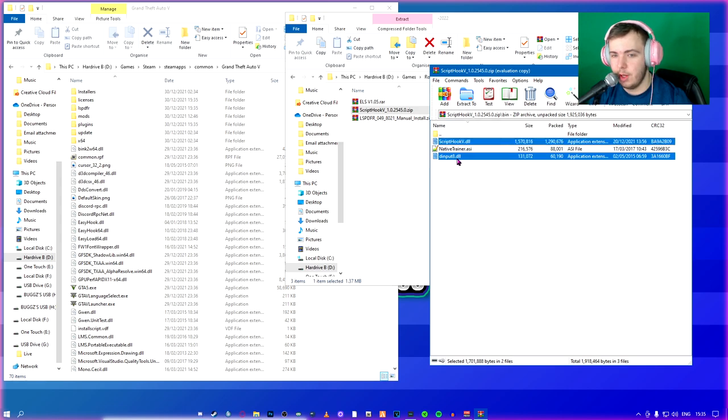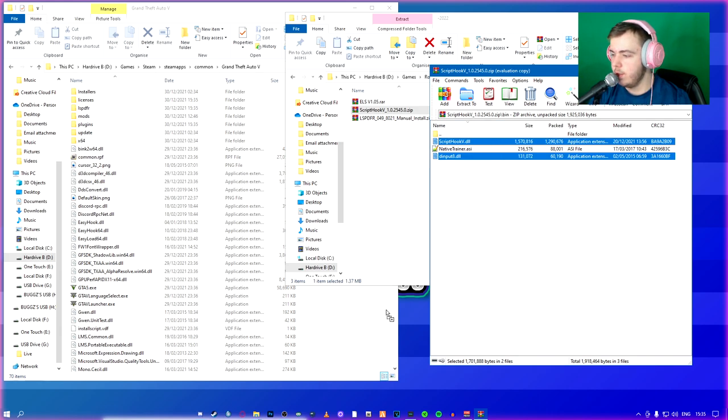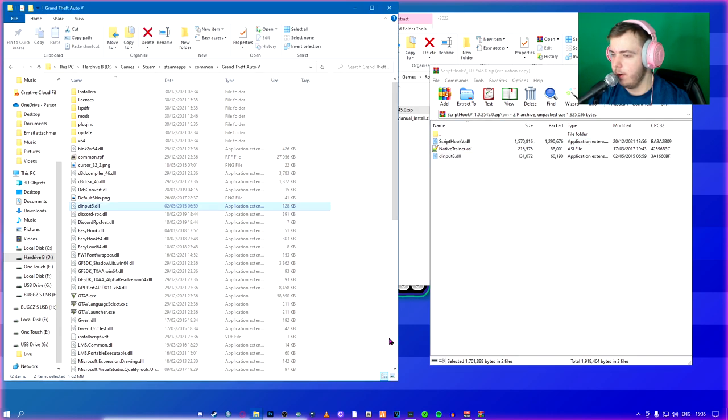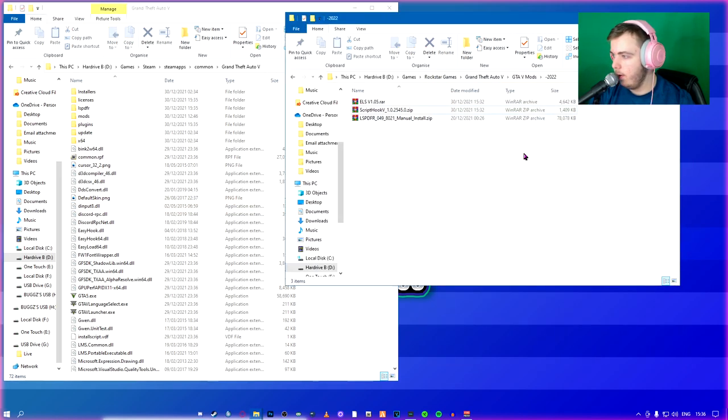And so what you're going to do is you're going to select these two. You can install Native Trainer if you want, but we're going to download a better trainer in the next video. So what you do is you take the two DLL files and you drag and drop in here. Once you're done, you can close that.